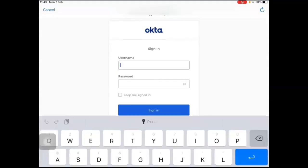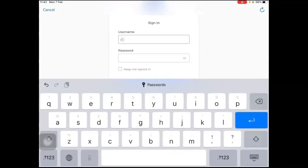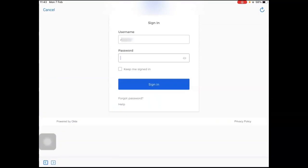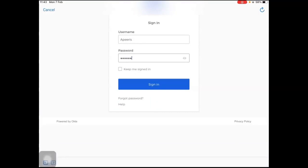During the SAP Asset Manager application onboarding process, you'll be able to see the Okta authentication window. Once a user enters their Okta credentials, they get authenticated against the Okta identity provider.